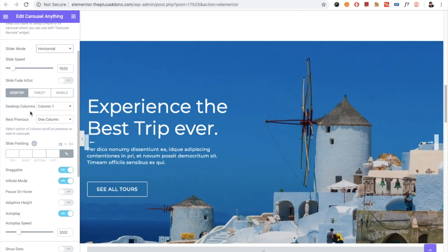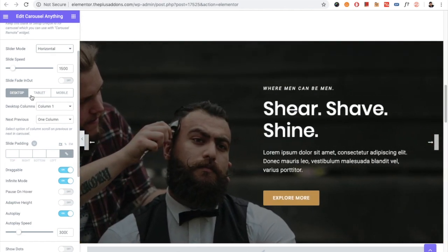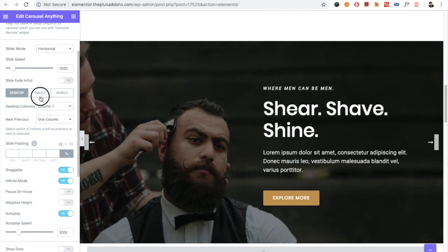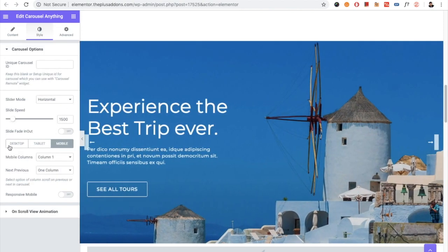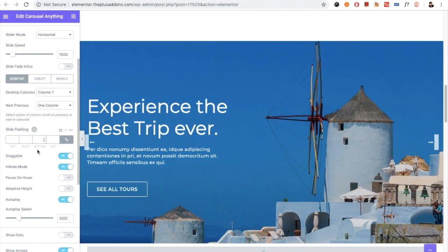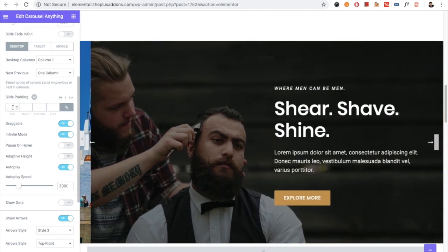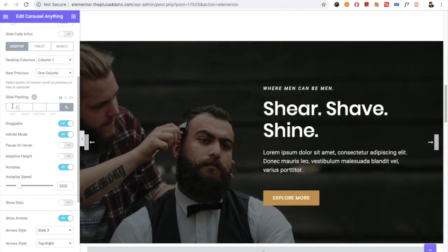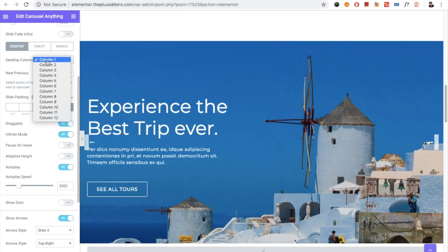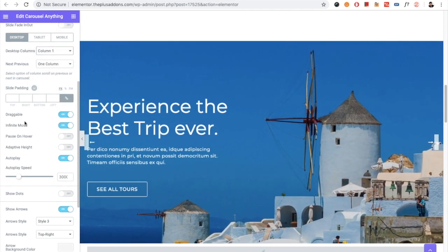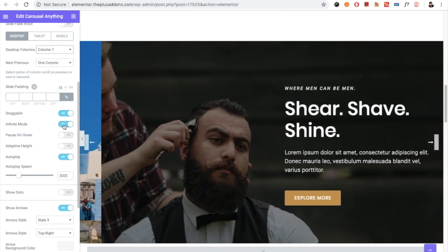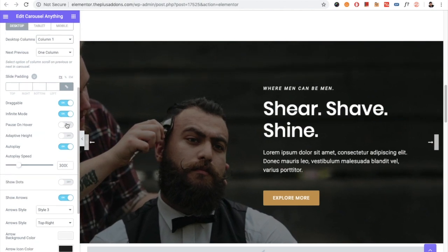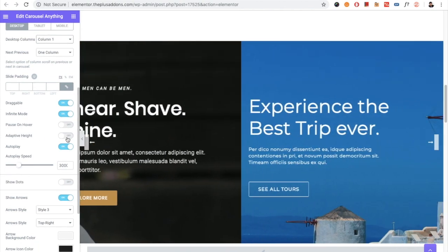Then for the columns, you have desktop, tablet, and mobile. You can select different values for each device. Then you have the option for the slide padding. This option is useful when you select more than one column. Then you have the option for draggable, infinite mode, pause on hover, adaptive height, autoplay, and autoplay speed.